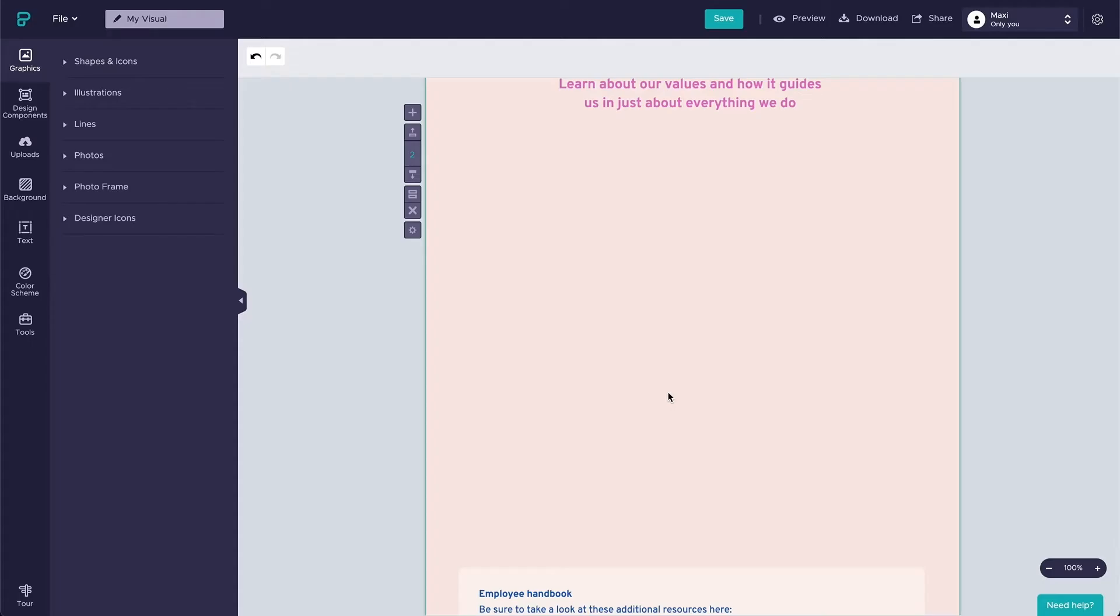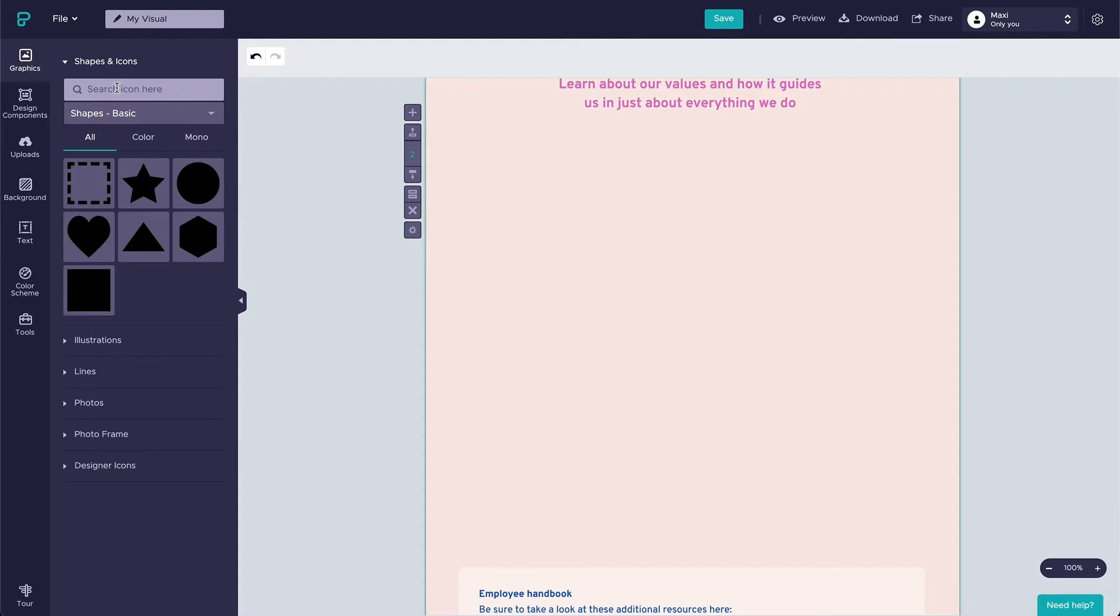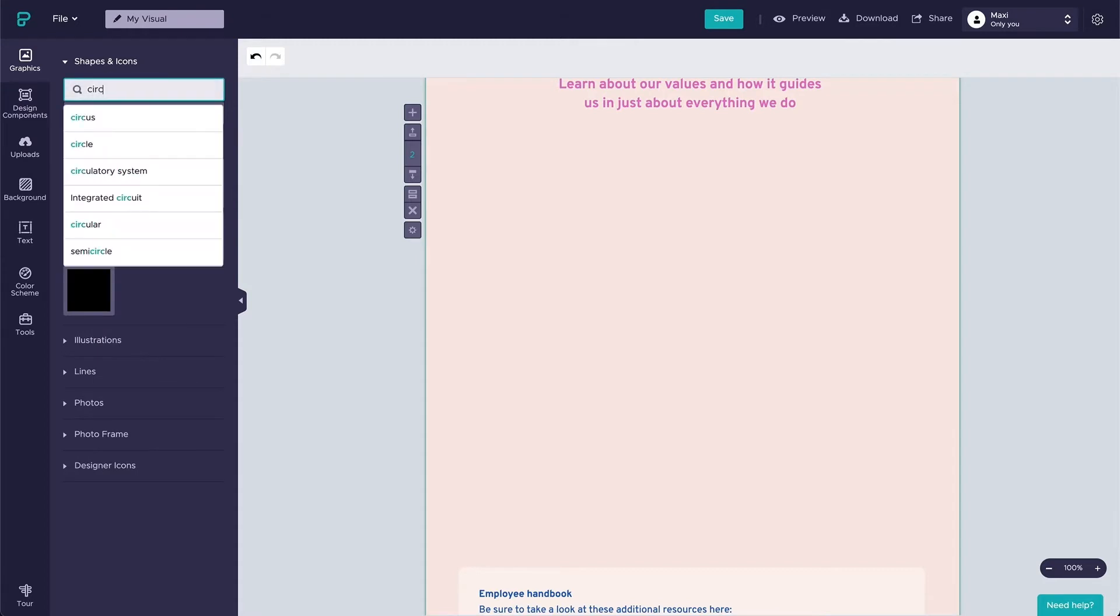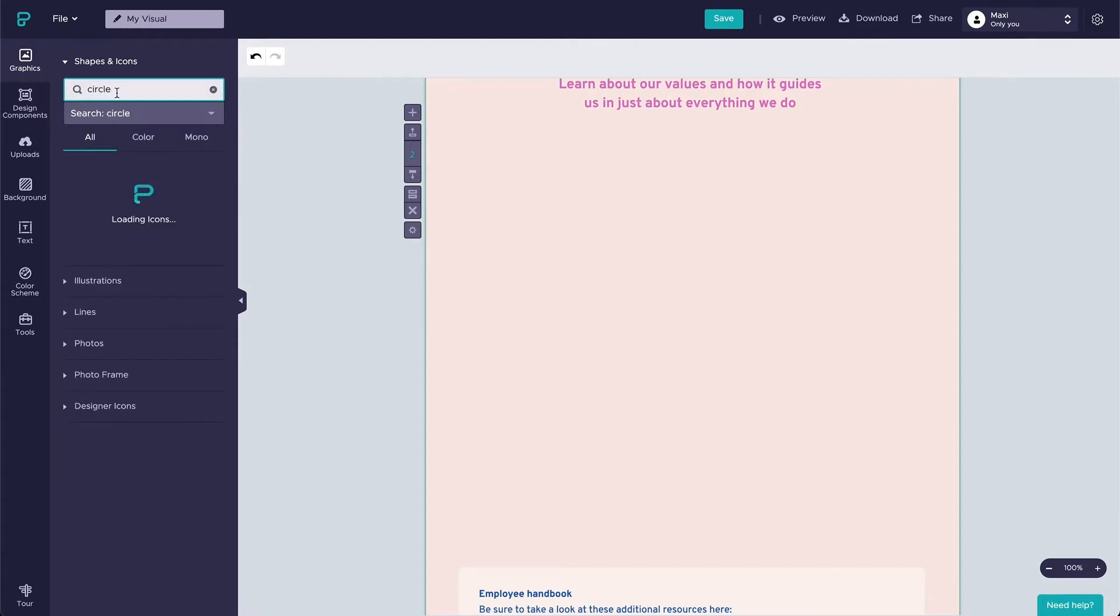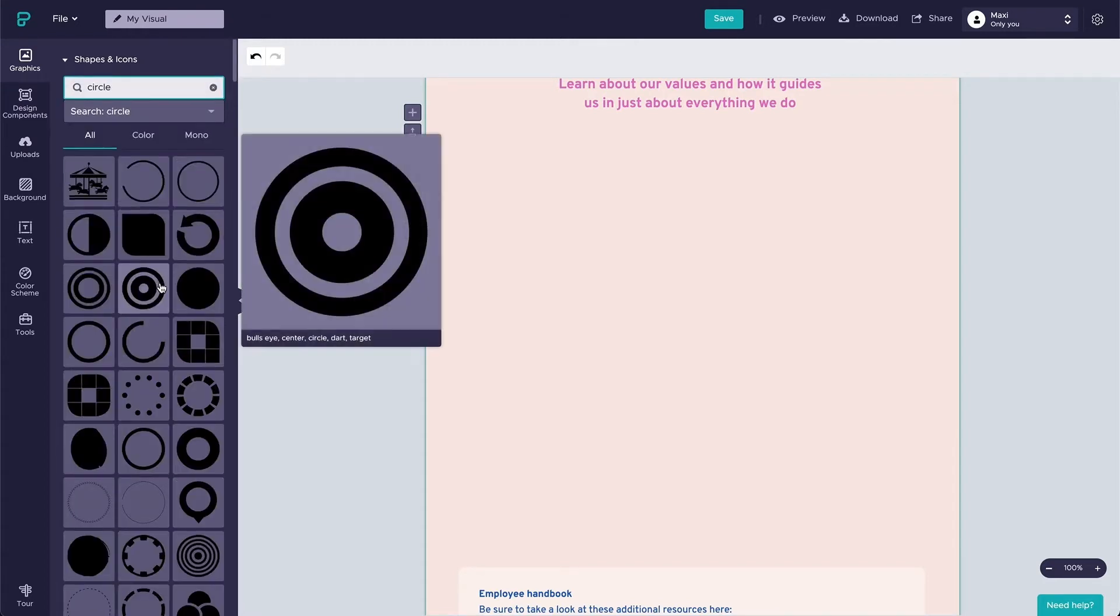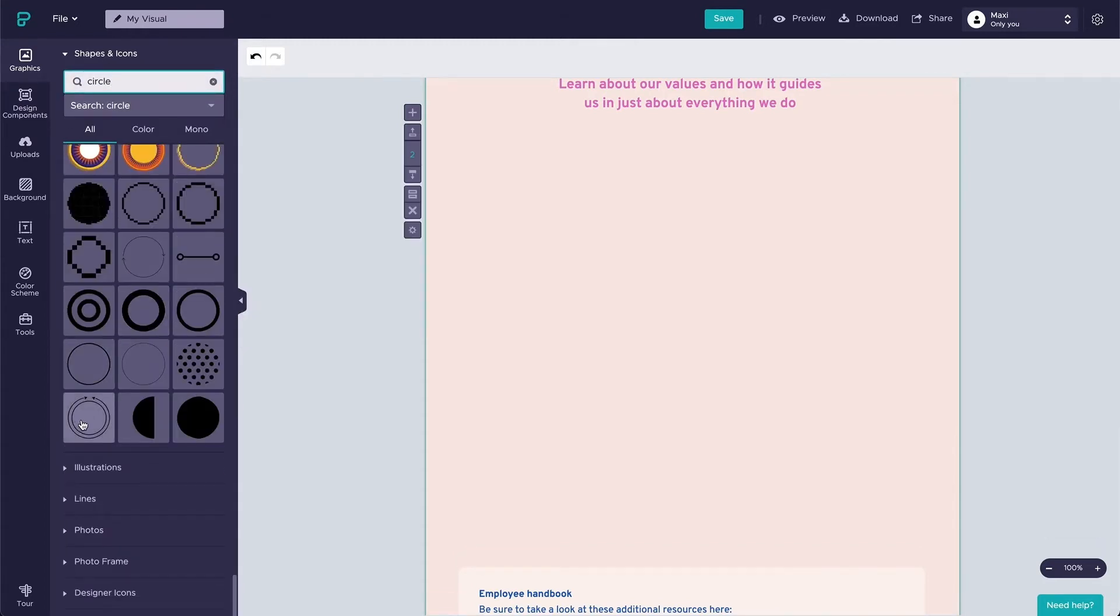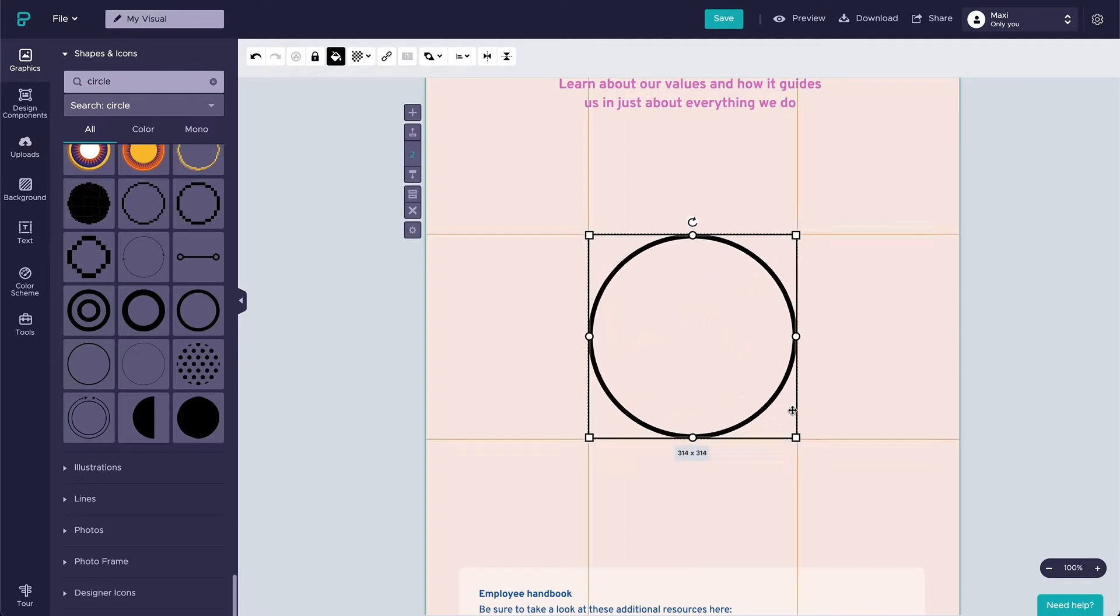First step, we're going to create the outline of your diagram. Simple, type the keyword circle under graphics, shapes and icons, and you will be provided with 100 choices of circles. For this visual, I will use the outlined circle and place it right in the center of the block.